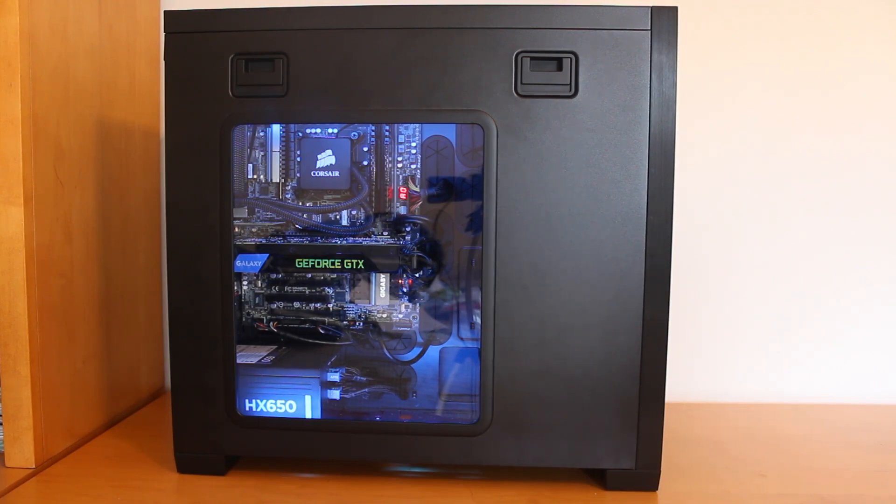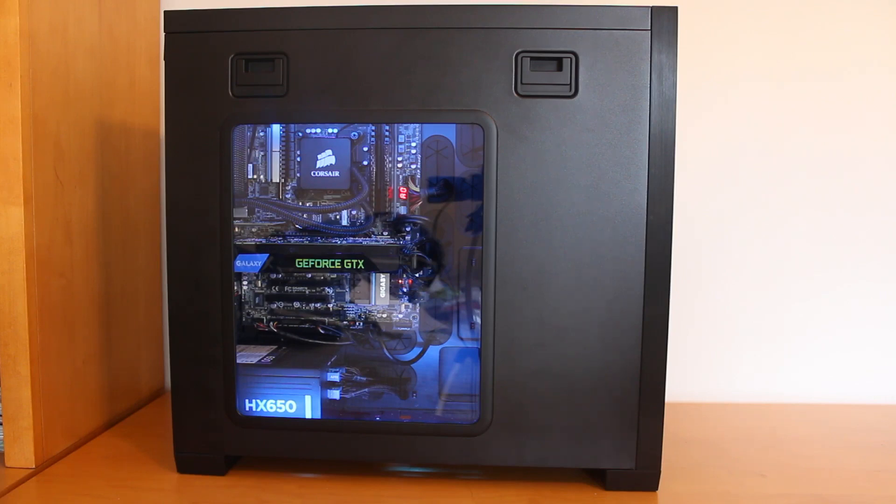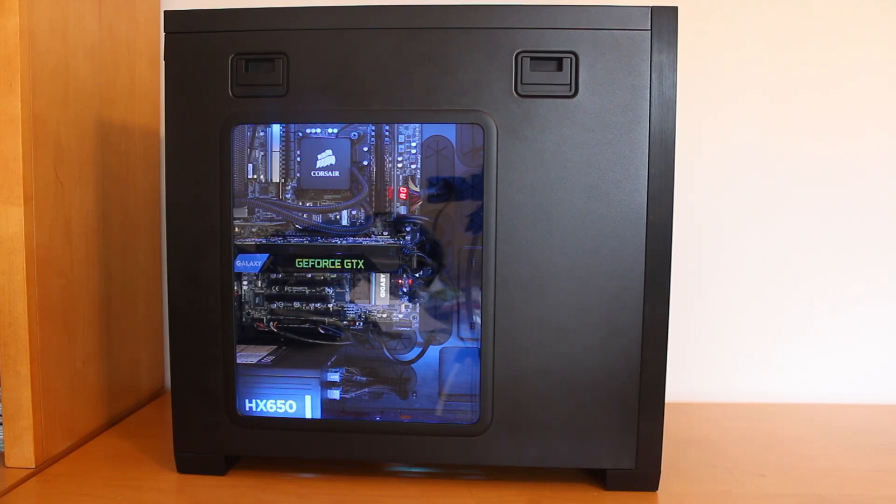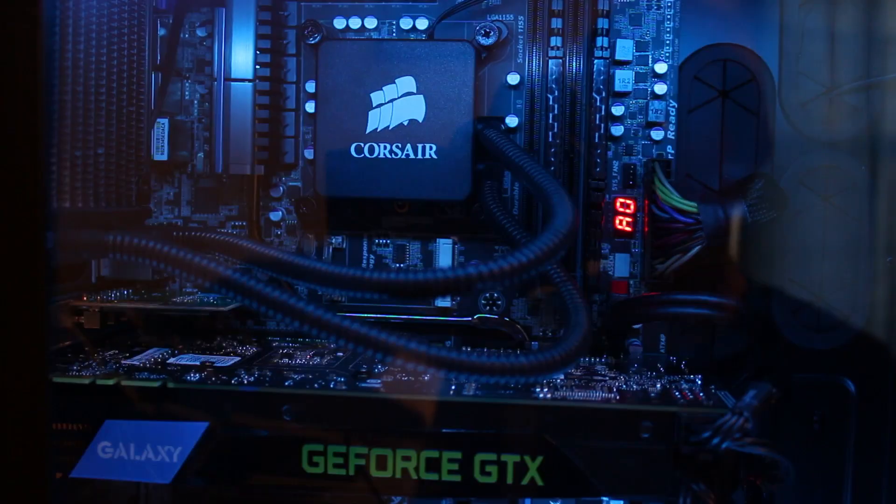So to get started, this is the Corsair 650D case. I chose it because it's got great build quality and I like the fact that it's got that side window so I can show off the components on the inside of the system. Now accessing those components is actually really easy. All you have to do is press down on those two notches there at the top and you can go ahead and remove the side panel. So with that as an introduction, I'll go ahead and adjust the camera so we can take a look at the components on the inside.